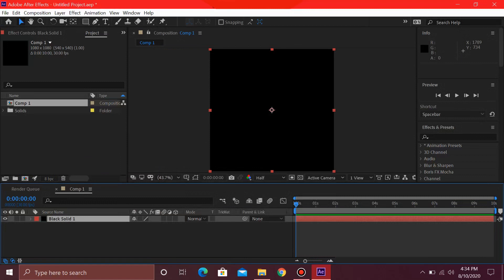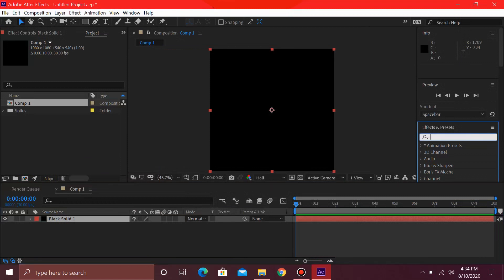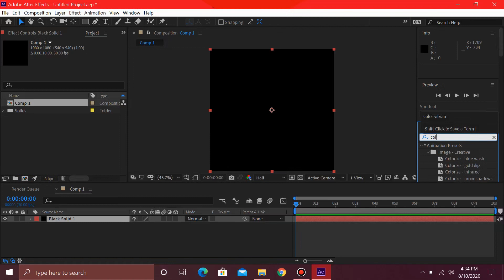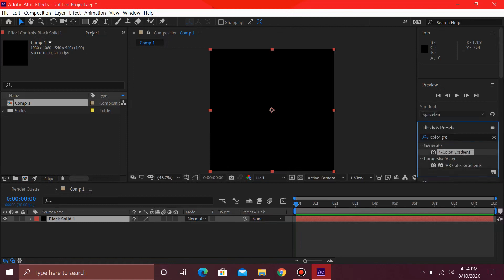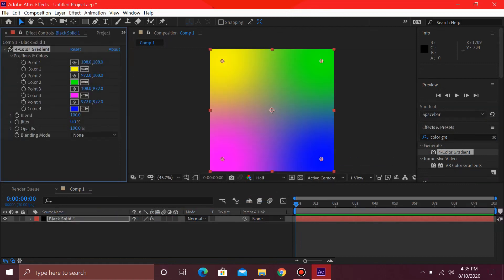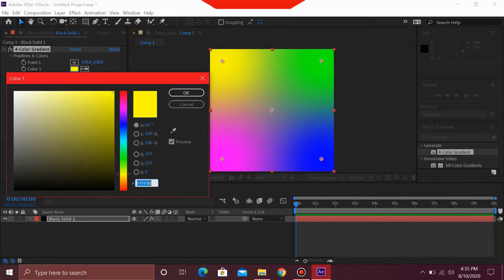Over here in the Effects and Presets, you need to type 4-color gradient. So there we have it, this effect. You can just go ahead and drag and drop this effect on top of this one. You will have these 4 colors over here. I'm just going to go ahead and change these colors slightly.